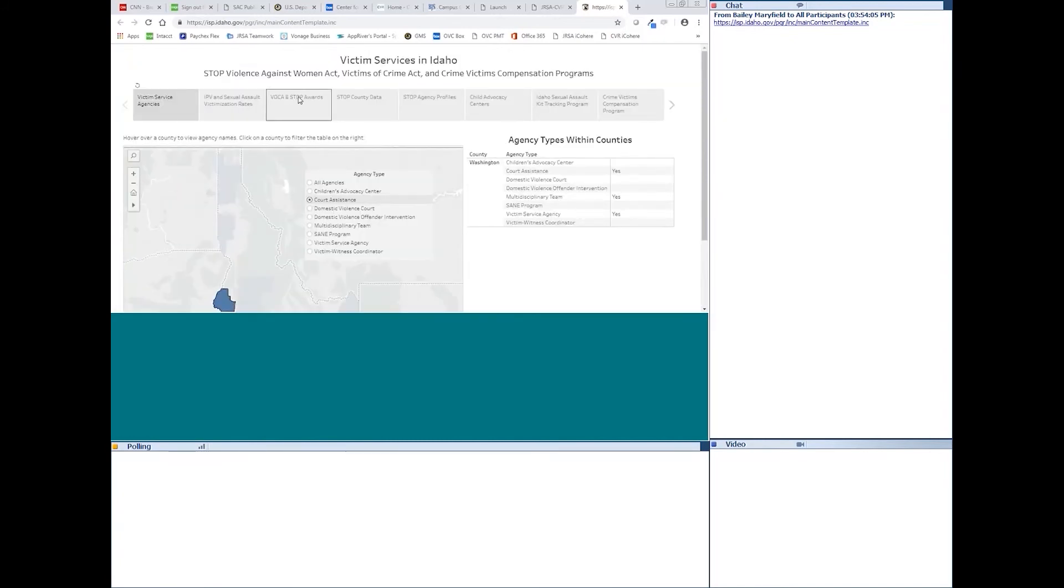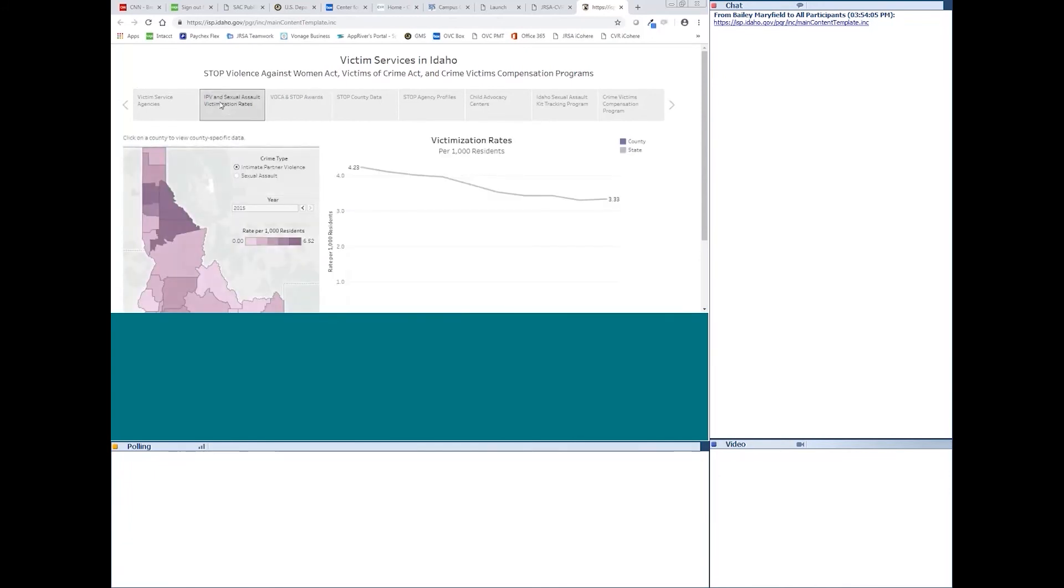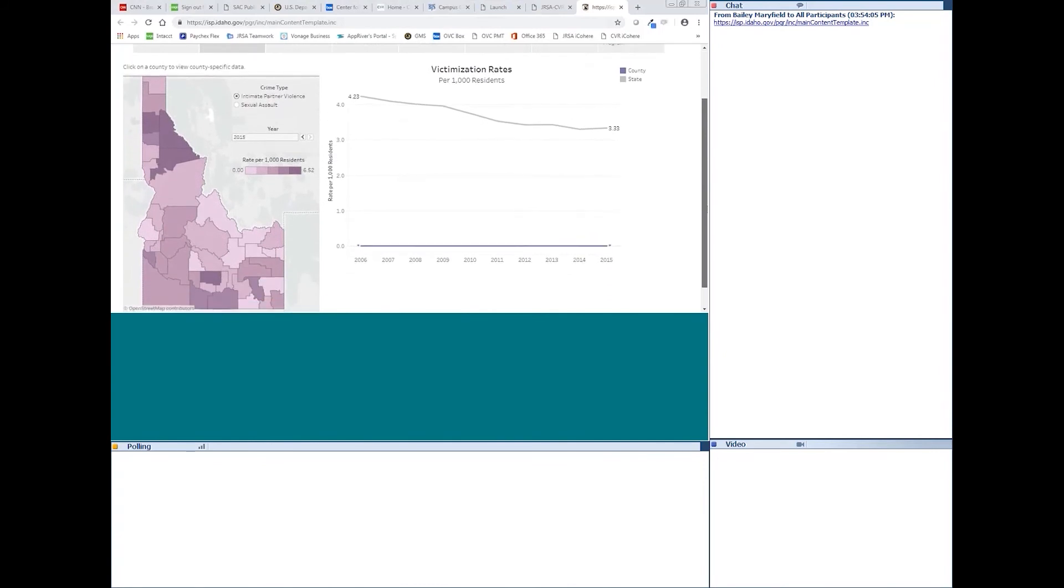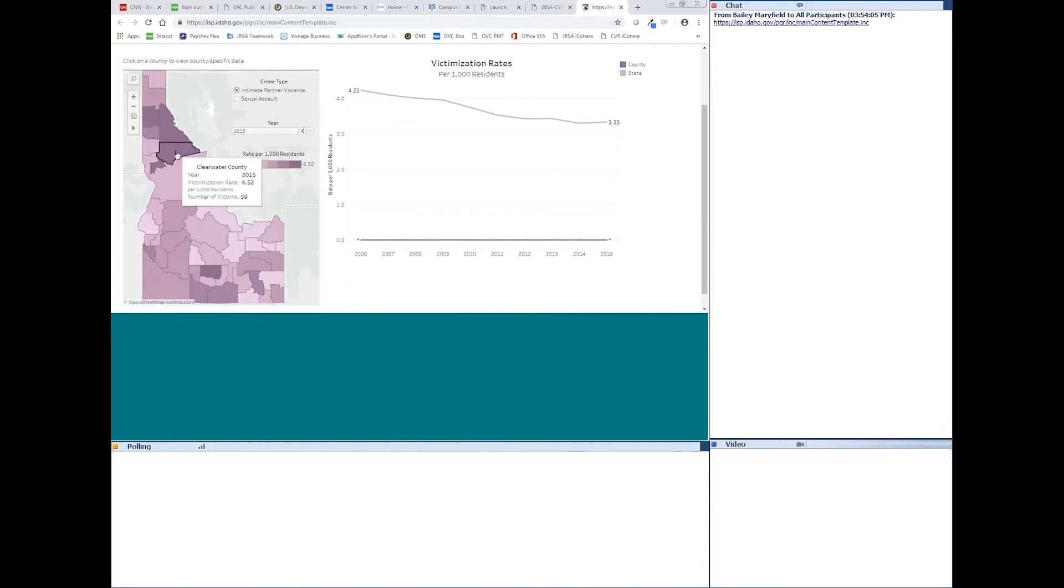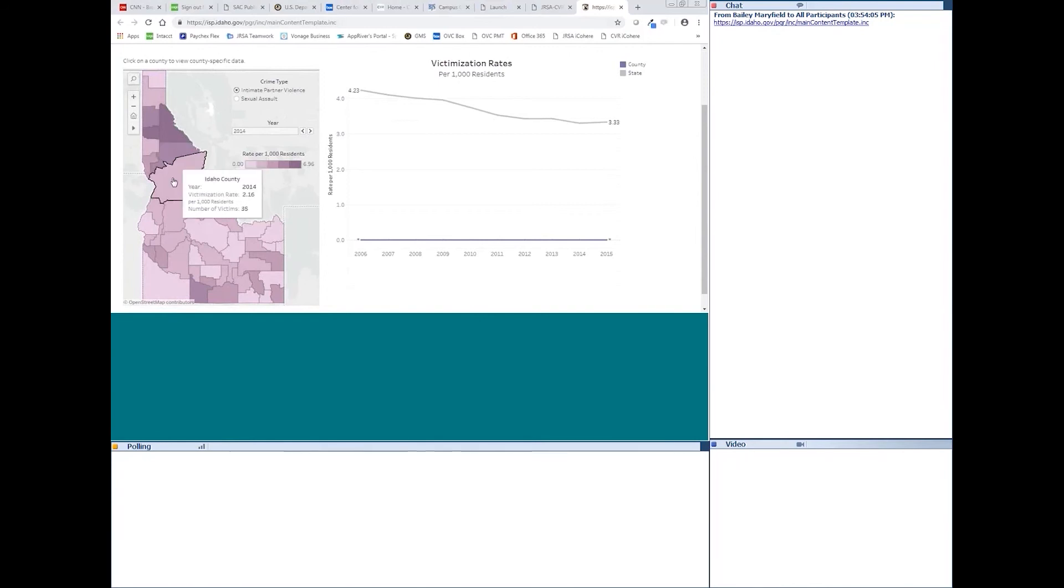That's about it for that tab. The next one over, if you look at IPV, we can go there too. So, this is our NIBRS tab. So, we've got intimate partner and sexual assault victimization rates between 06 and 15 so far, and we hope to be updating that very soon with some more recent years. You can look at the rates by county over there, the number of victims, the year. You can toggle back and forth. So, you can go back in time there and see how the rates change over time, how the counties compare to each other.